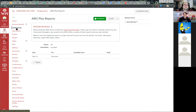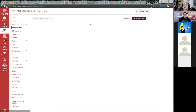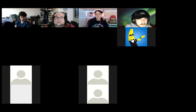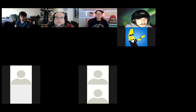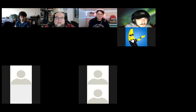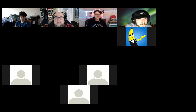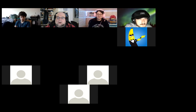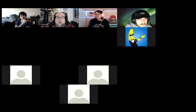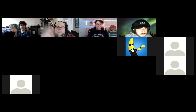Class ends at 4:50. Dean wraps up: have a great weekend, get together and brainstorm, and get started. He says ARGs are the highlight of his year and he can't wait to see what the class comes up with. Students say goodbye and he wishes them a good Monday.